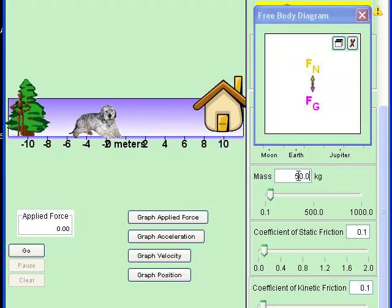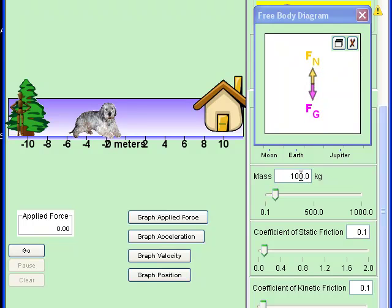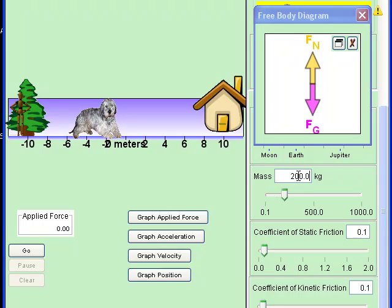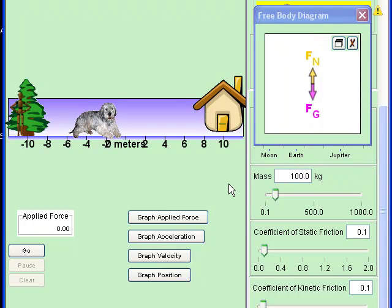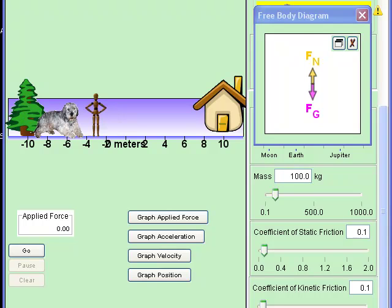The normal force is shown in the free body diagram. So there I've got 50 kilograms. I'm going to measure that vector. I've got 100 kilograms. I'm going to measure the vector. I've got 200 kilograms. I'm going to measure the vector. I'm going to record my results in a table and maybe make a graph and answer the questions about the investigation.